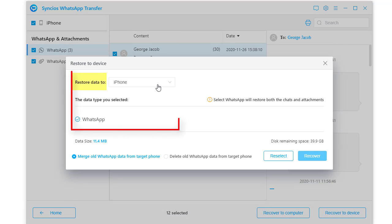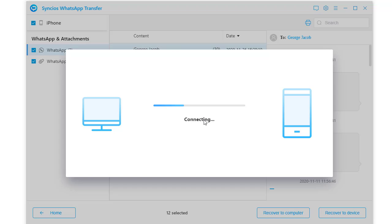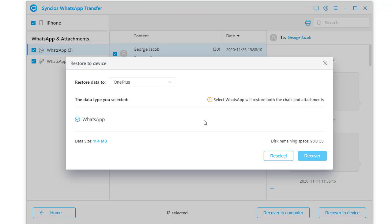Then choose to restore data to OnePlus. Finally, tap recover to start transferring WhatsApp data to your OnePlus phone.